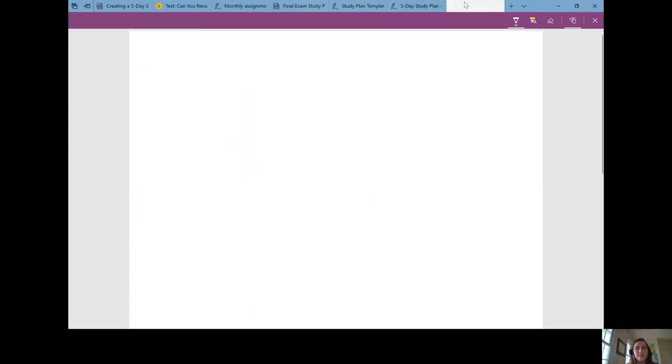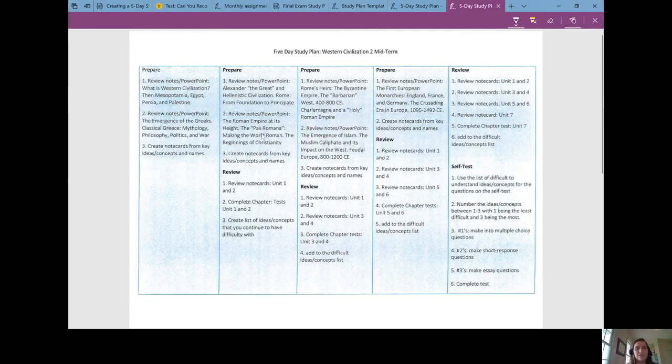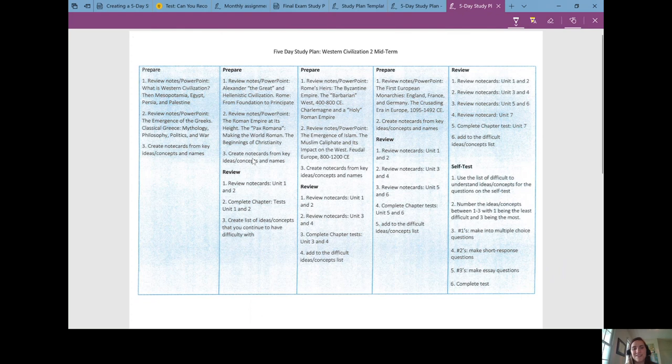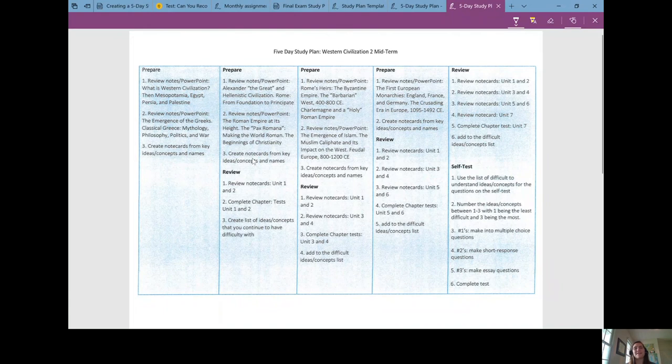A more detailed look at their study plan showed that on the first day they were going to review notes from a PowerPoint and create flashcards, and then the next day they were going to do those flashcards, review notes for a different chapter, and so on and so forth. There's a preparation aspect and a review aspect for each day.